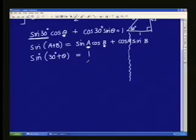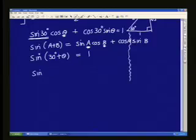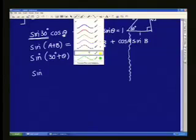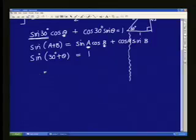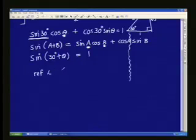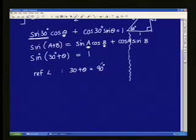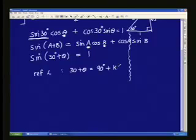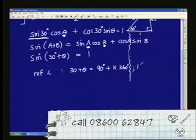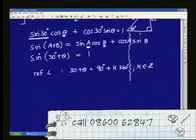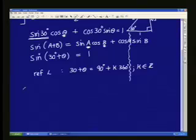Now you're actually there, because we can go for our reference angle by second-functioning sine. Pick up your calculator — what are you going to get? 90 degrees. So you're saying your reference angle is that theta plus 30 is 90 degrees. Remember, it's general solution, Nick, so what should we add? Plus 360 degrees K. Or N 360 degrees, or whatever — K is an element of Z.